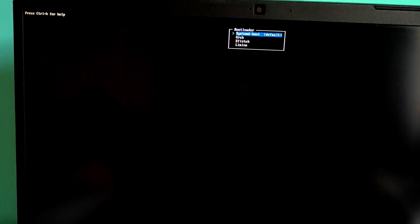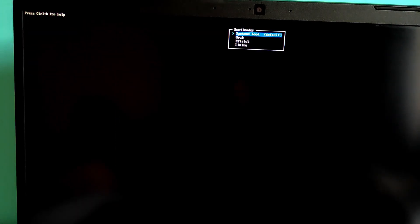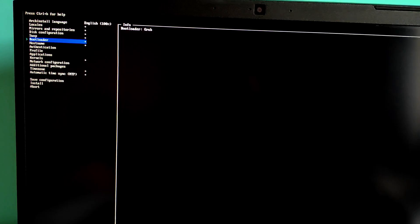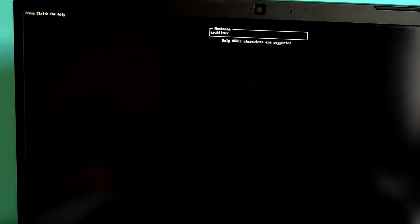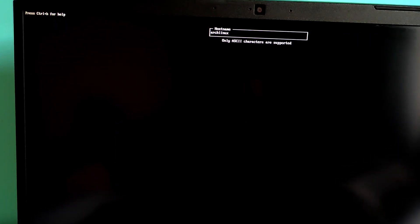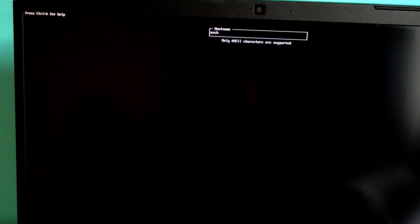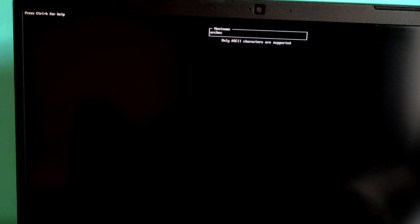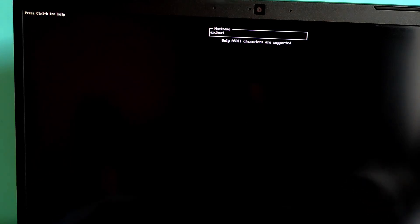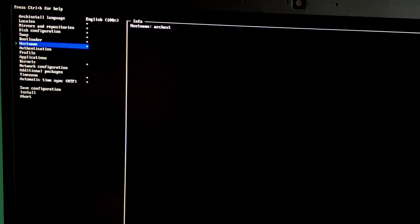Bootloader. We'll use grub. The most popular bootloader. Select grub. Hostname. Give your system a name. Enter a hostname like archlinux or archportable or whatever you like.